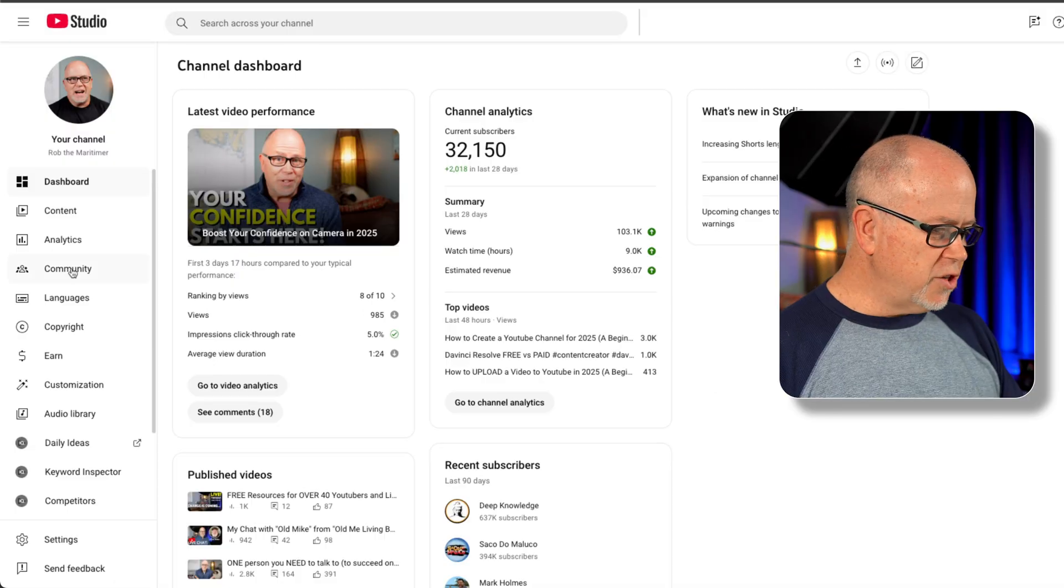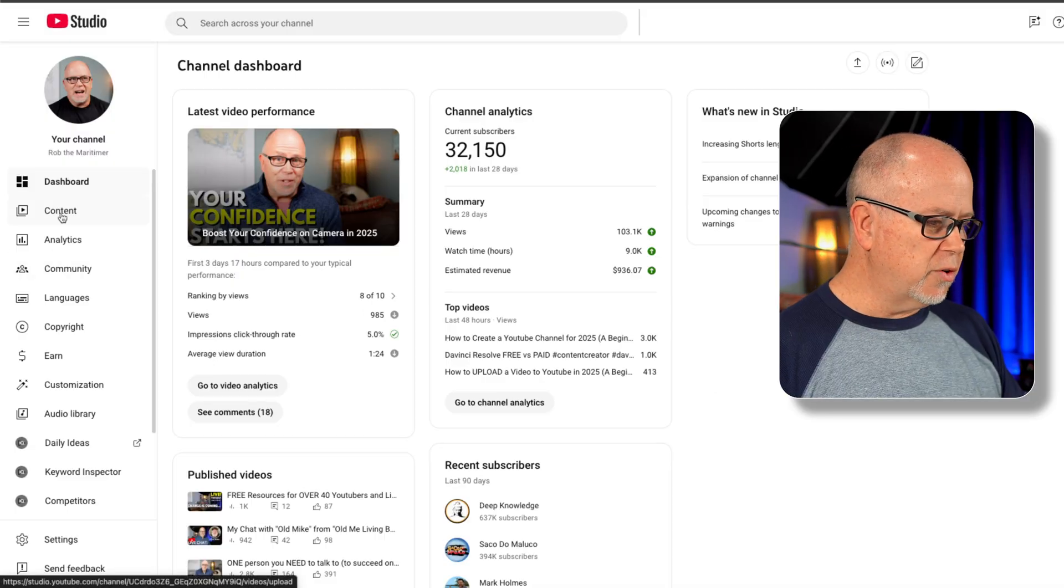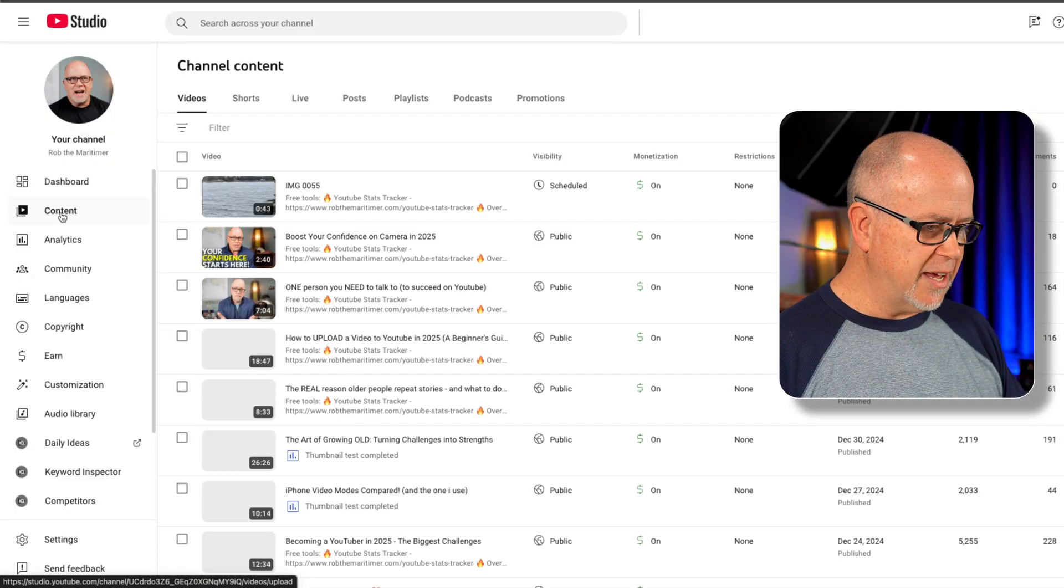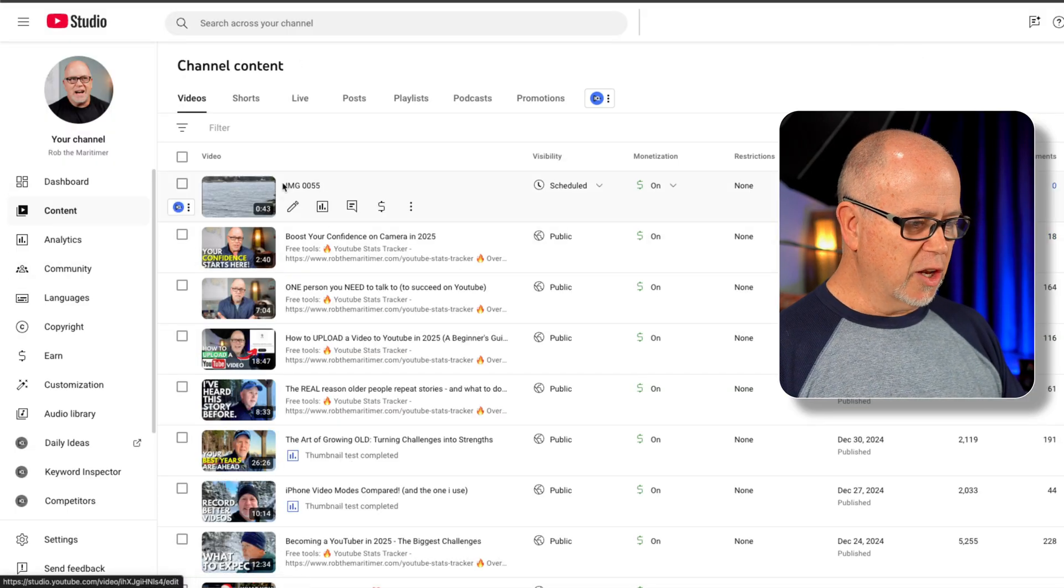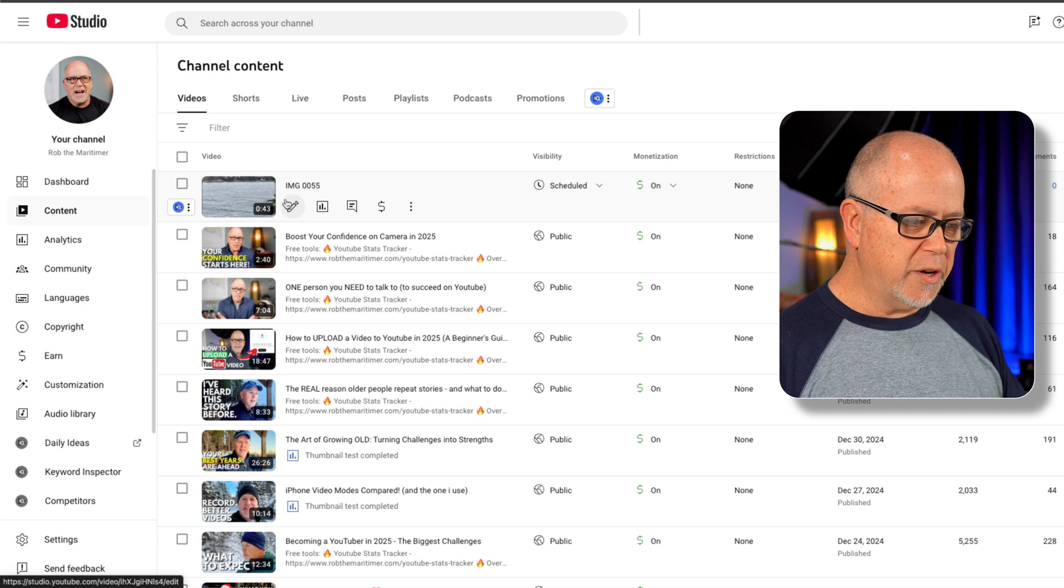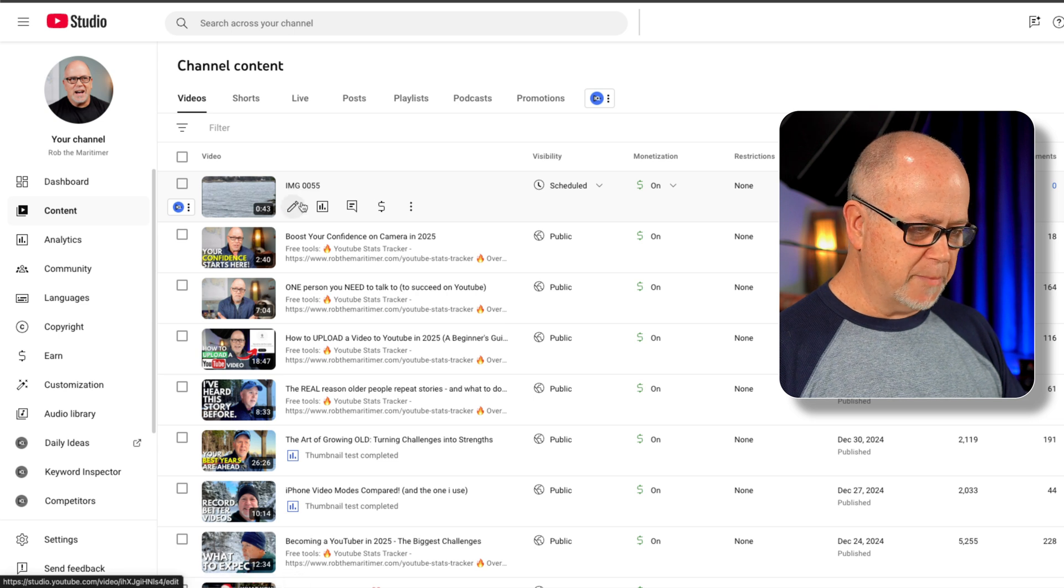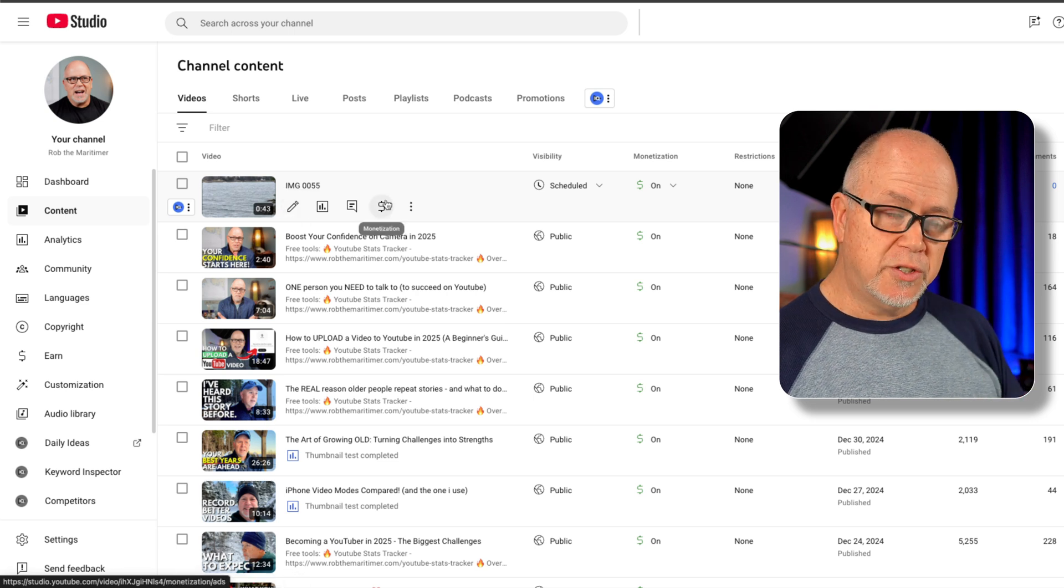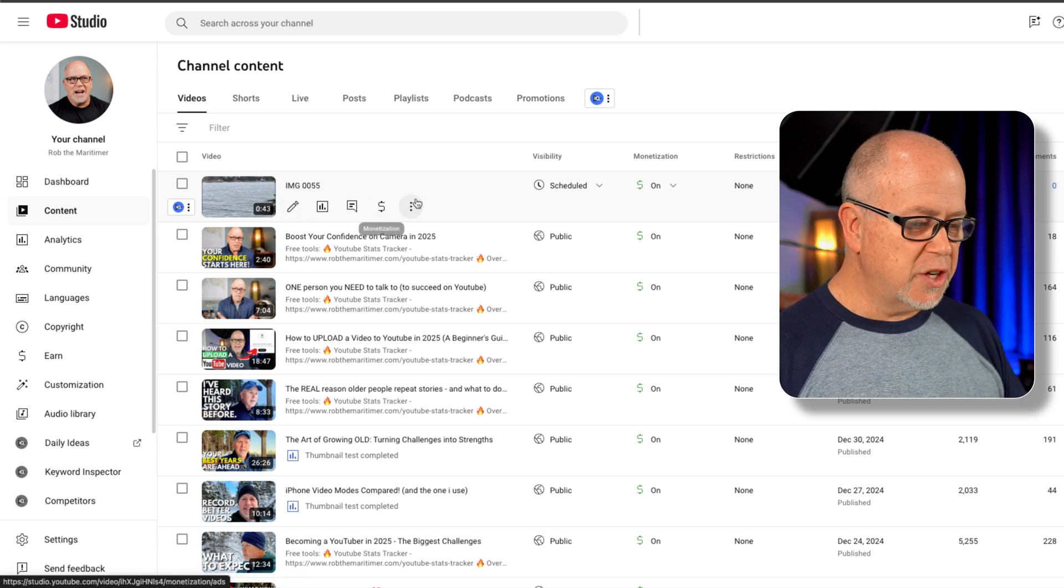But what if you don't know exactly when you want your video to go public? No problem. All you do is you pick a date far enough in advance to start with, and you can always go back and change it. So here in YouTube Studio, what you would do is go over to content and then locate the video. Here's the video I just uploaded, and there are two ways to make this change.